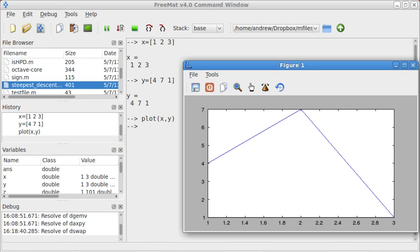So that's what I mean by it plots points instead of functions. It just draws the points and connects the dots. The X in the plot command is the list of the X coordinates and the Y, so this is the list of the X coordinates, this is the list of the Y coordinates.